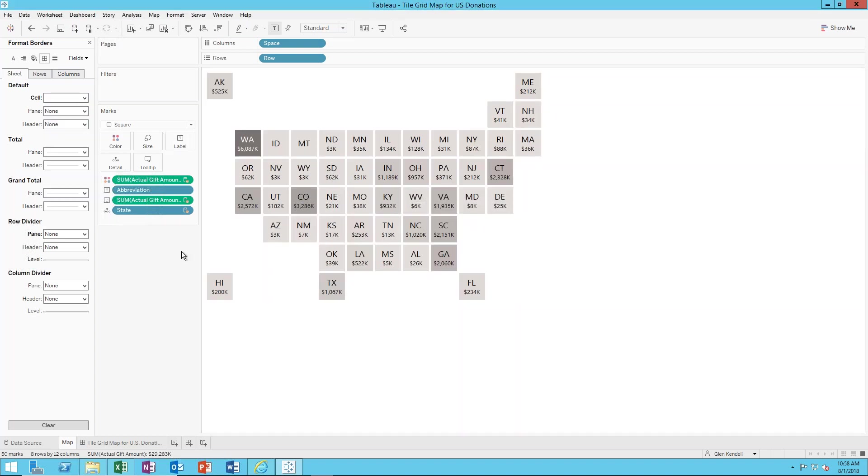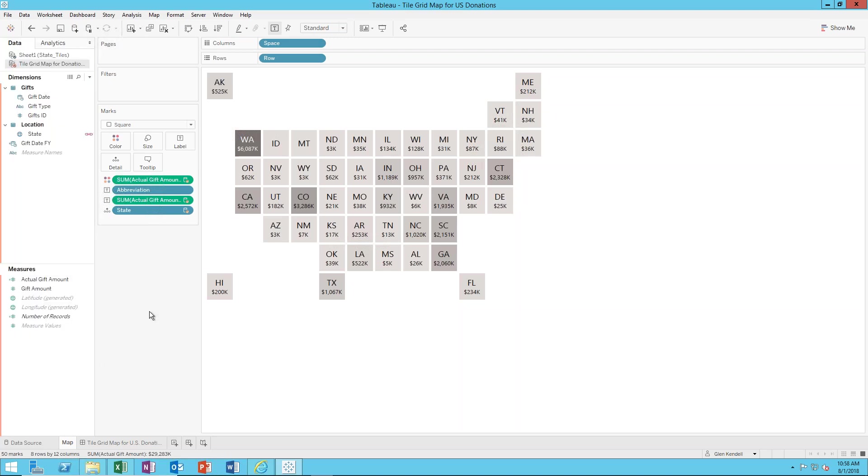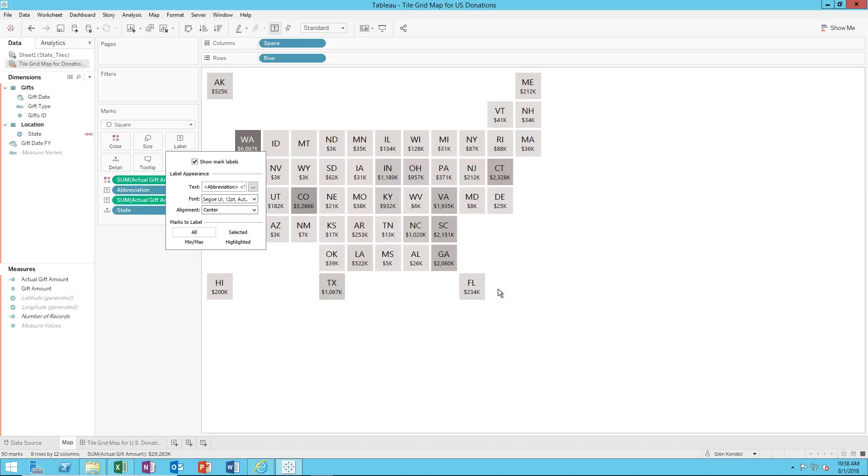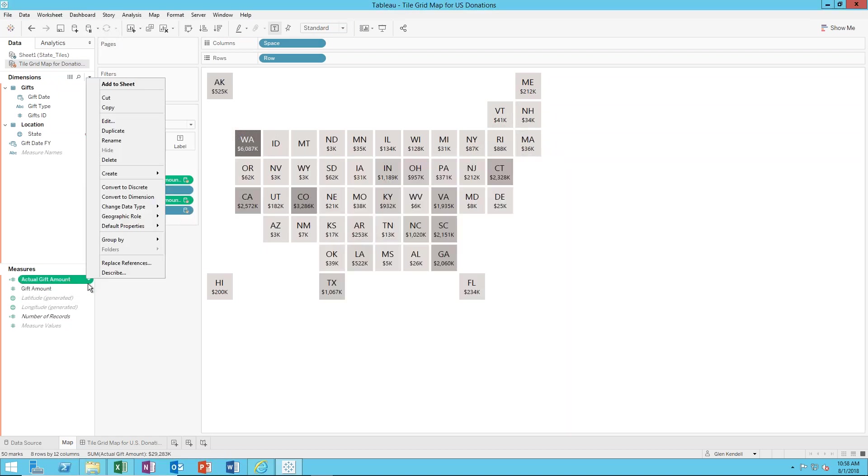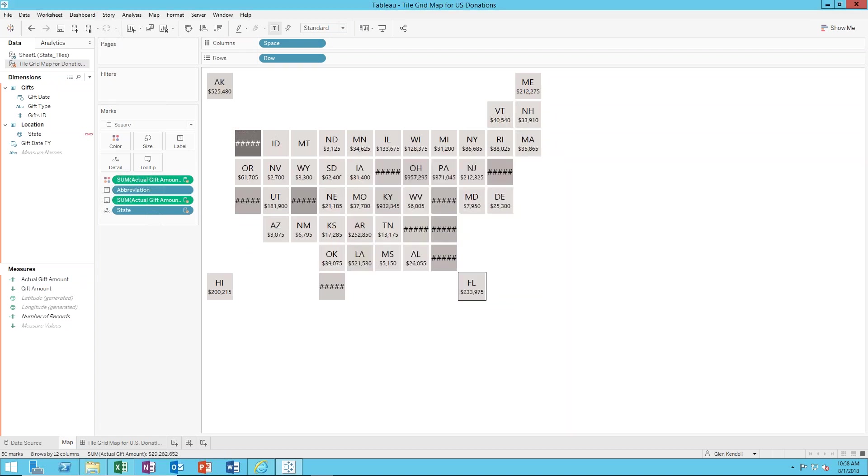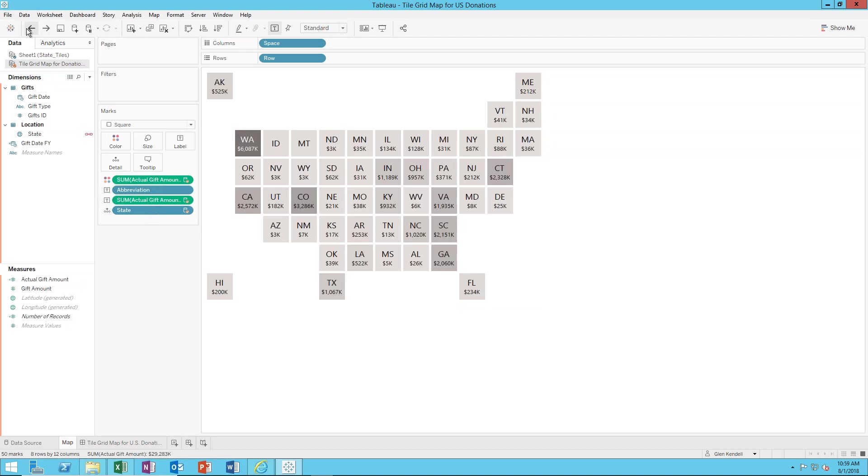Otherwise I just on the label I just have the state abbreviation name and then the actual gift amount. For the actual gift amount I format the default property as being currency with no decimal places and I'm displaying in the thousands. If I don't do that then my amounts get bigger and might come off the screen a bit, so in order to keep everything in a nice neat tidy little box I do it in terms of thousands of dollars at a time.